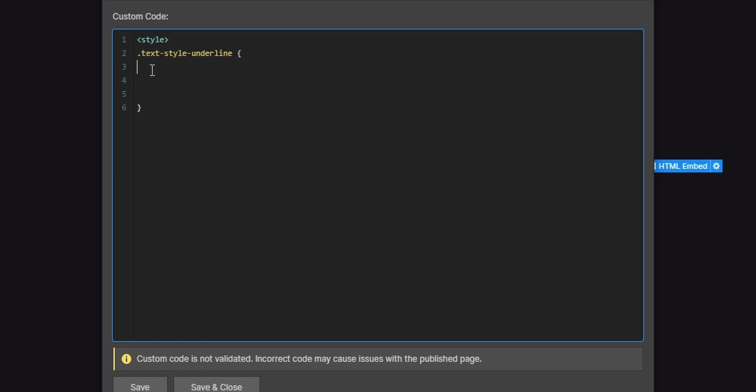So basically we'll have to add a couple of different CSS properties here. No worries, I'll leave the whole code snippet inside of the video description so that you don't have to write this code yourself. So the first property will be the background size. And the background size will determine the size of our underline. So basically this one here will have 100% for now and three pixels. So this will be the width 100% and this is the height three pixels. You can change the values. And then I'll finish this property here by placing a semicolon.